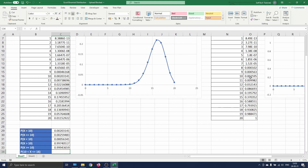Finally to compute the probability that our number of successes is between 10 and 16, excluding 10 and including 16, we again try to rewrite this in an easier way. We remark that this is the same as computing the probability that a number of successes is smaller than or equal to 16, minus the probability that the number of successes is smaller than or equal to 10.